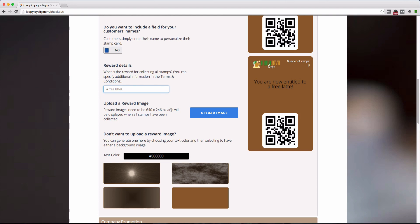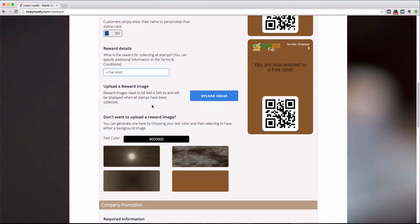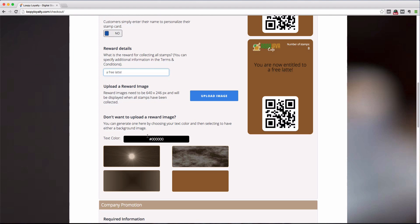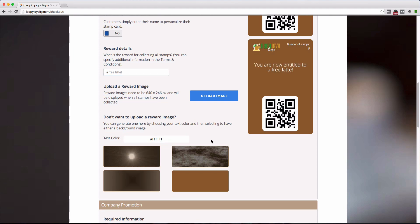Now after the stamps and the rewards, we'll need to add a reward image. The reward image will appear when your customers collect all the stamps on their card. Now there are two options here. You can use a default reward image or upload your own. If you opt to use a default reward image, the details of the reward will appear here.